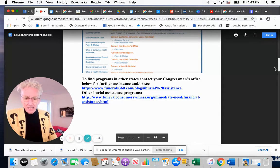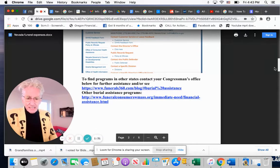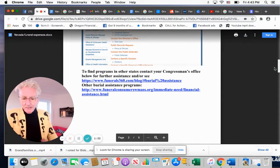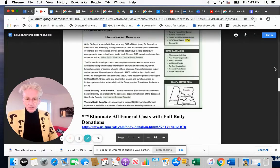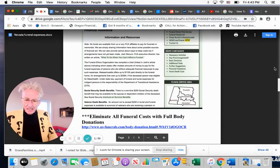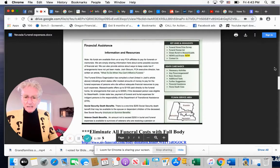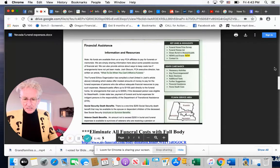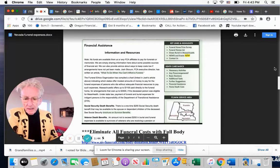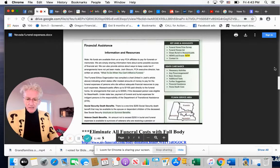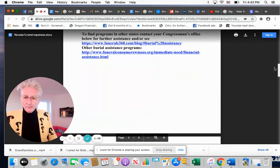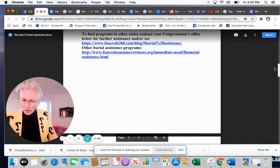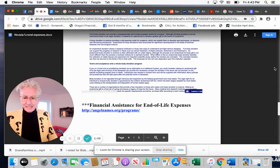And this is an organization called funerals360.com. And they have burial assistance. They have a state by state burial assistance thing. And that's good to look at here. How get financial assistance for burials? Sometimes Social Security will pay for it. Sometimes veterans will pay for it. So that's why you look at those sources to get burial assistance.